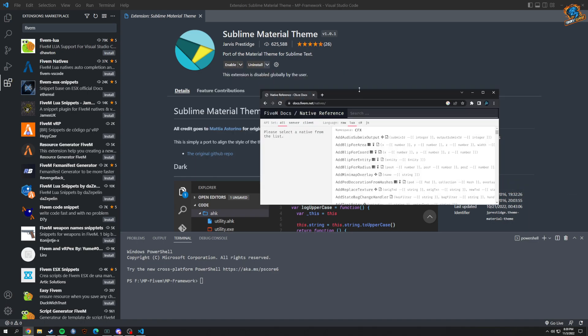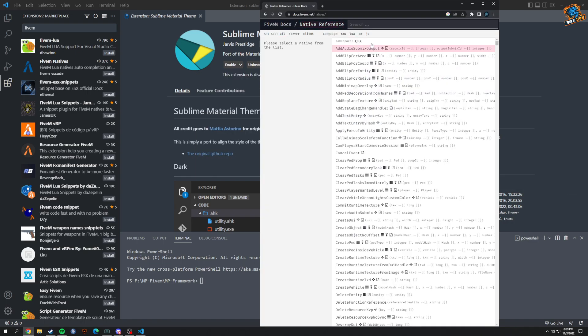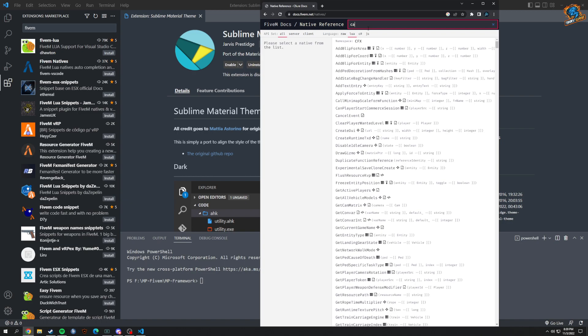I would just Google FiveM Natives if I had to search for something. This is just sort of how I would do it, because if I type like car in here, then it gives me everything. It's just a lot easier for me personally to use this.